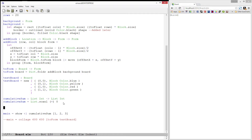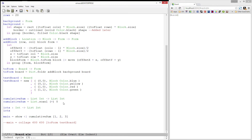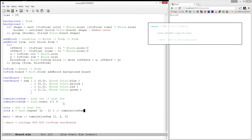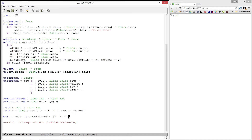Next, let's write a function called iota, which will take in an integer and produce a list of integers between 0 and the specified value. We'll start by using the repeat function to create a list of 1s of size n-1, and then we'll produce the cumulative sum. Iota of 10 should return a list from 0 to 9, and it does. Great.